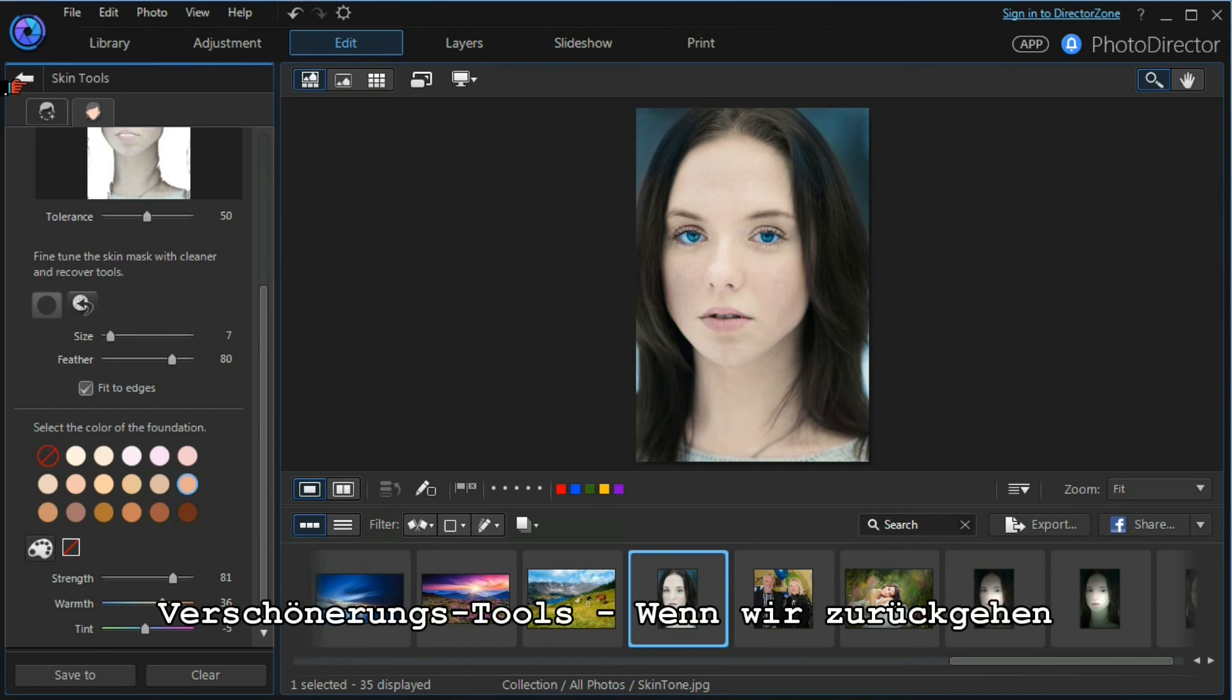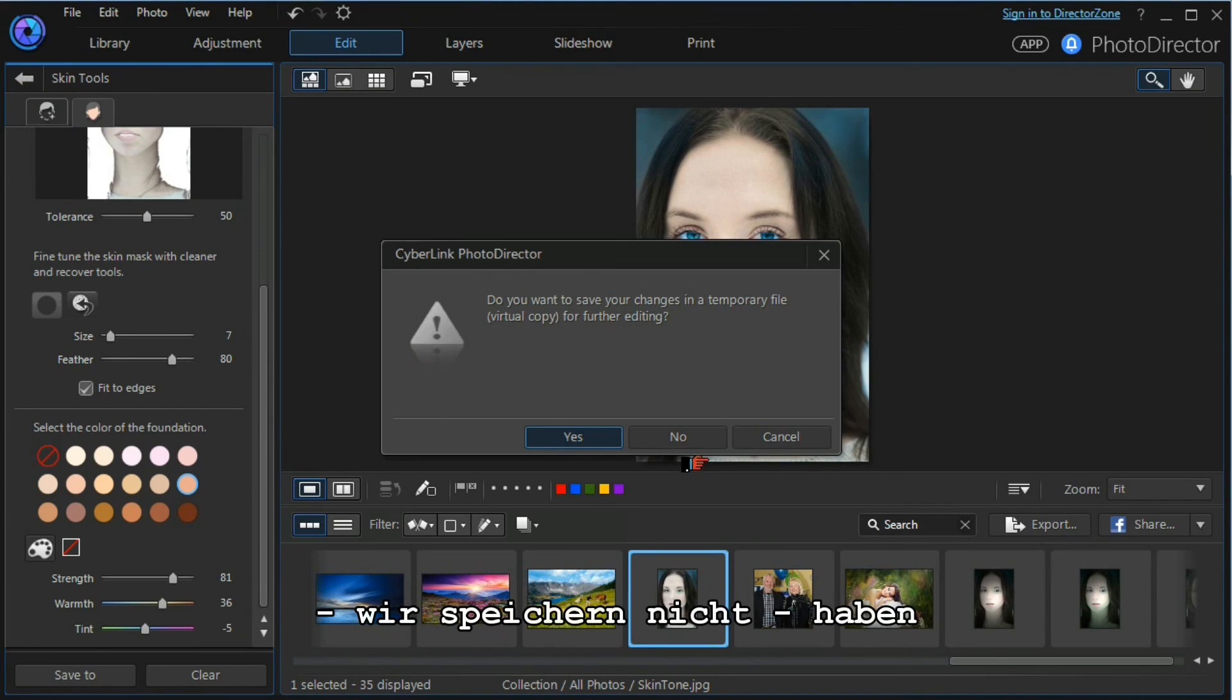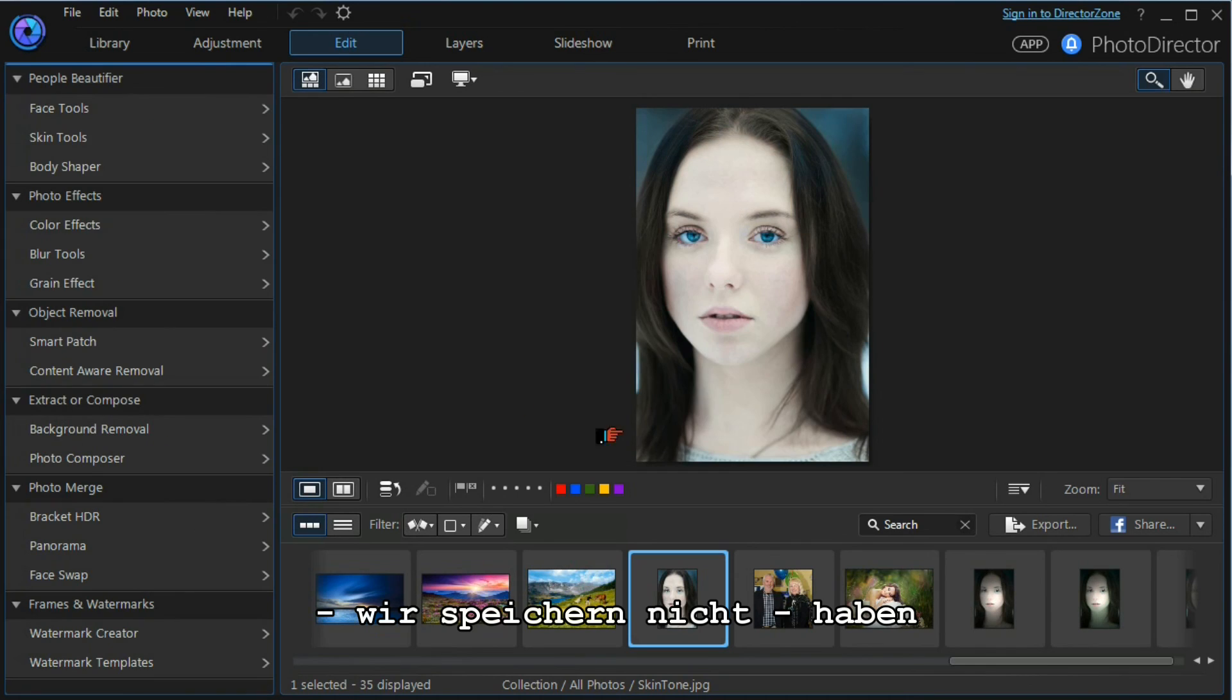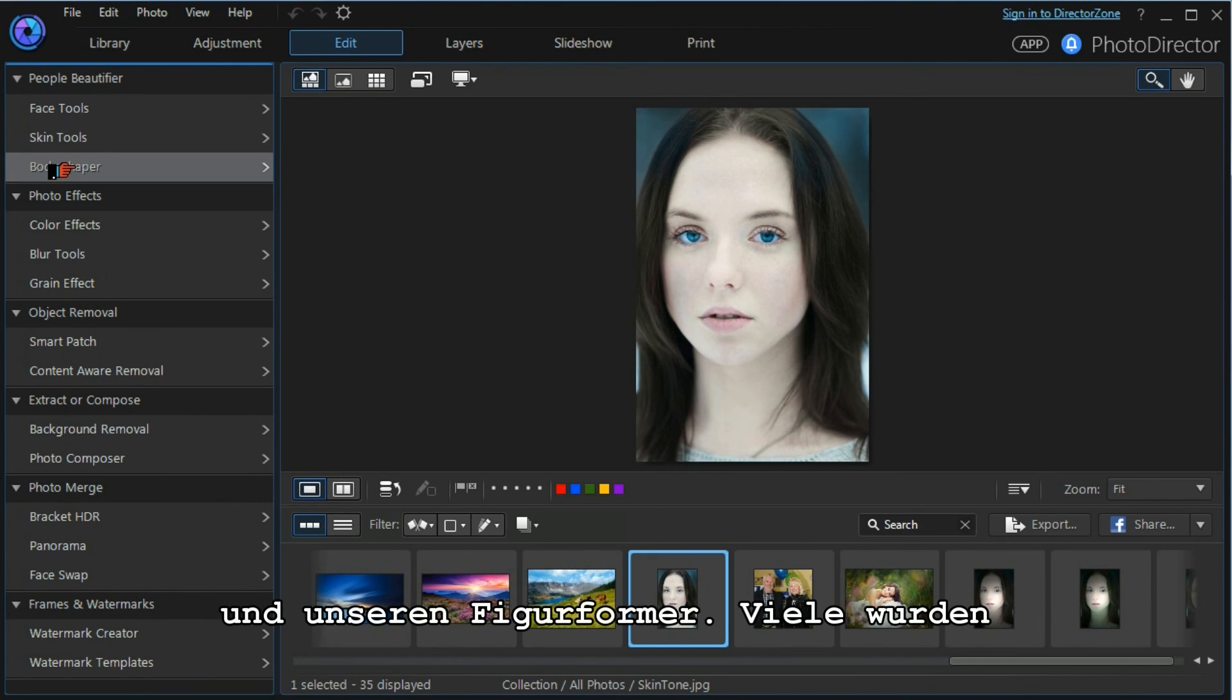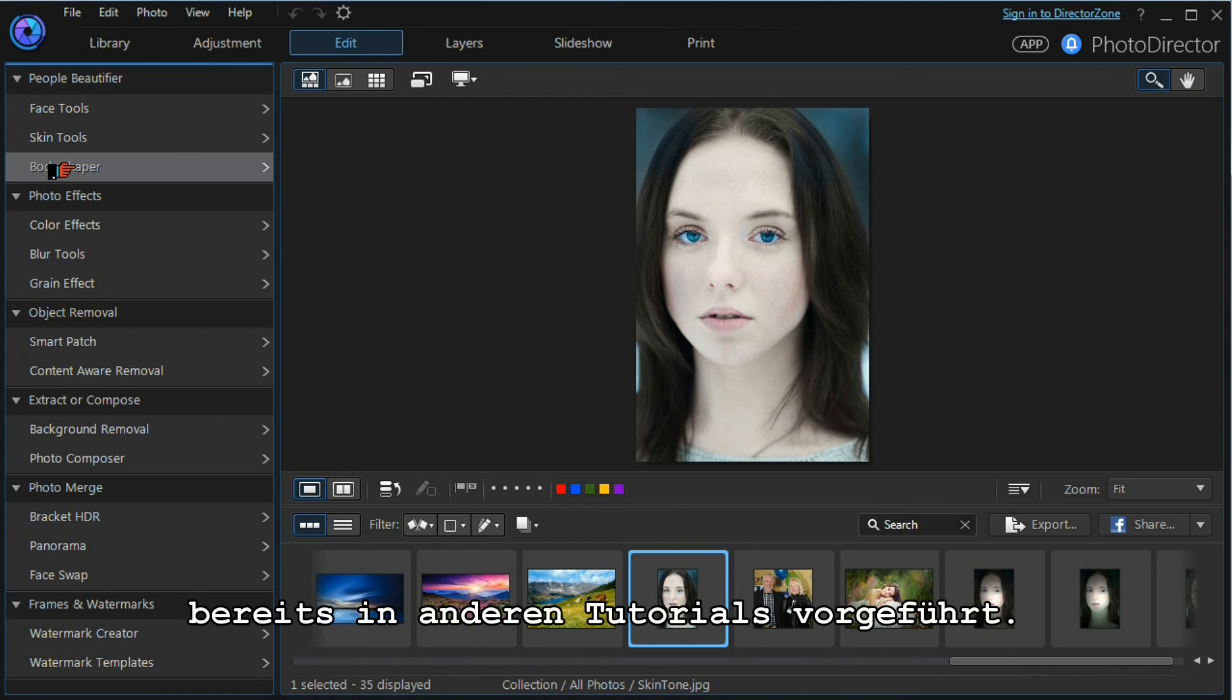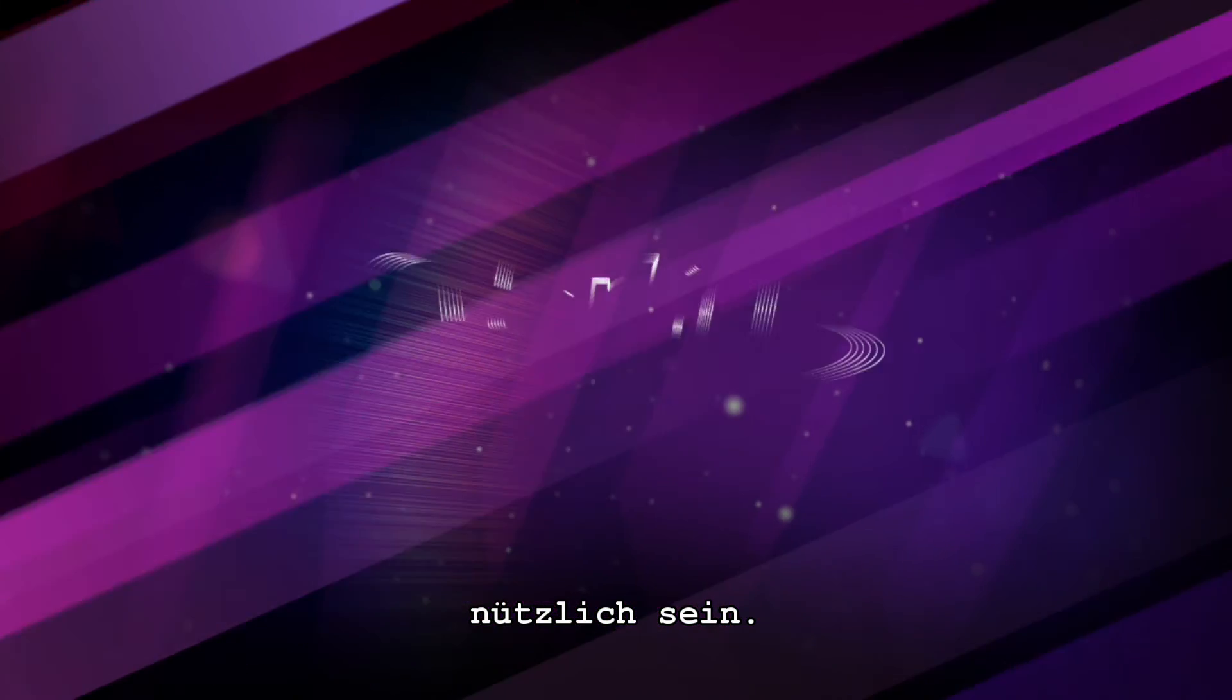Of course, there are many more beautifier tools. If we go back, we don't want to save our changes. We've got our face tools, our skin tools, and our body shaper tools. Many of these have been done in different tutorials, and the help file can be very useful.